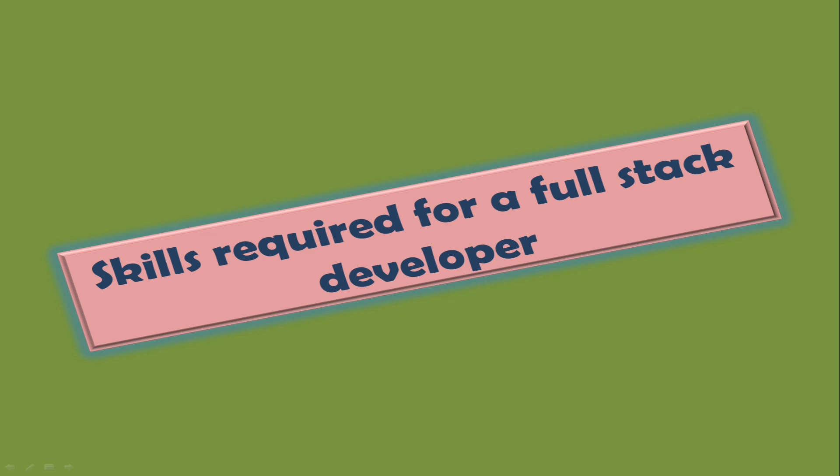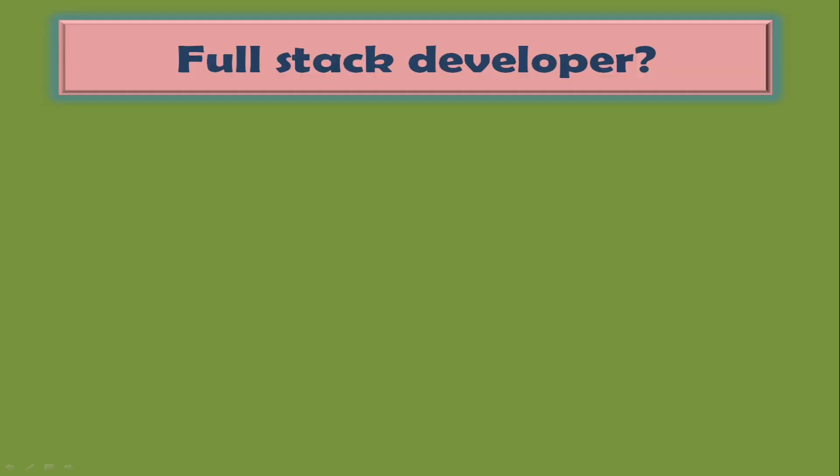Without wasting time, let's jump into the topic: full stack developer. Before going to full stack developer skills details, I want to spend some time explaining the differences between a normal developer and a full stack developer.